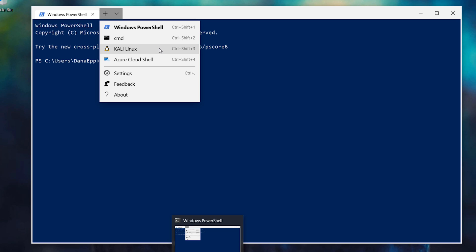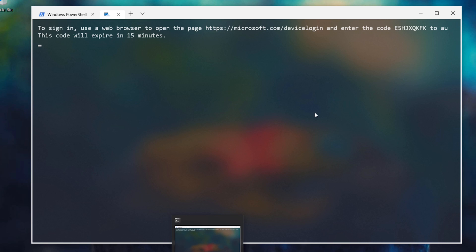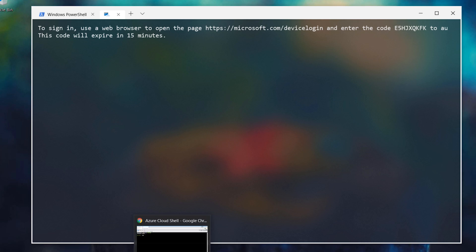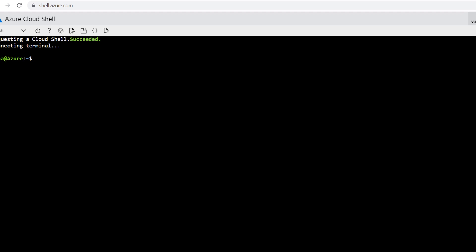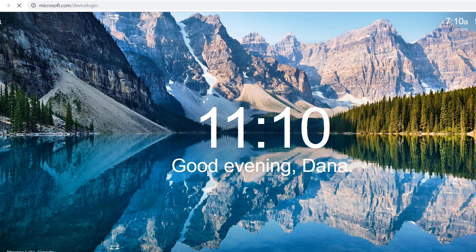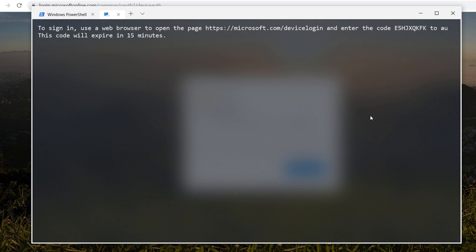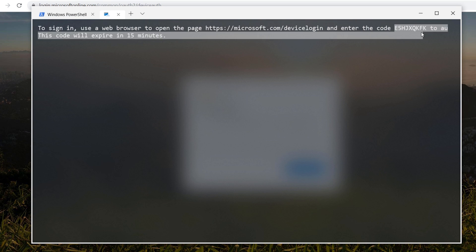You can see here I have Kali Linux because I have WSL installed as well. And of course, here you can see the Azure Cloud Shell. When you go to launch it for the first time, it's going to need a device login or provide a device code. So if we were to just copy this, head over to that browser, it'll give us an option to enter in a device code.